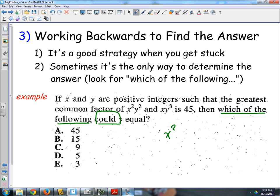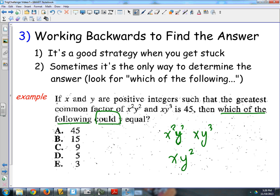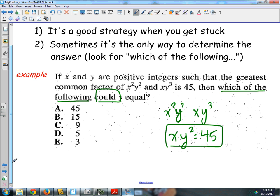There's no other way to do this because there are a lot of things Y could equal, but probably not one of these choices. So I have to work with the answers. Looking at X squared Y squared and XY to the third, I can factor out an X and a Y squared from each term, giving me XY squared as the GCF. That equals 45. So now the question is: what could Y equal?